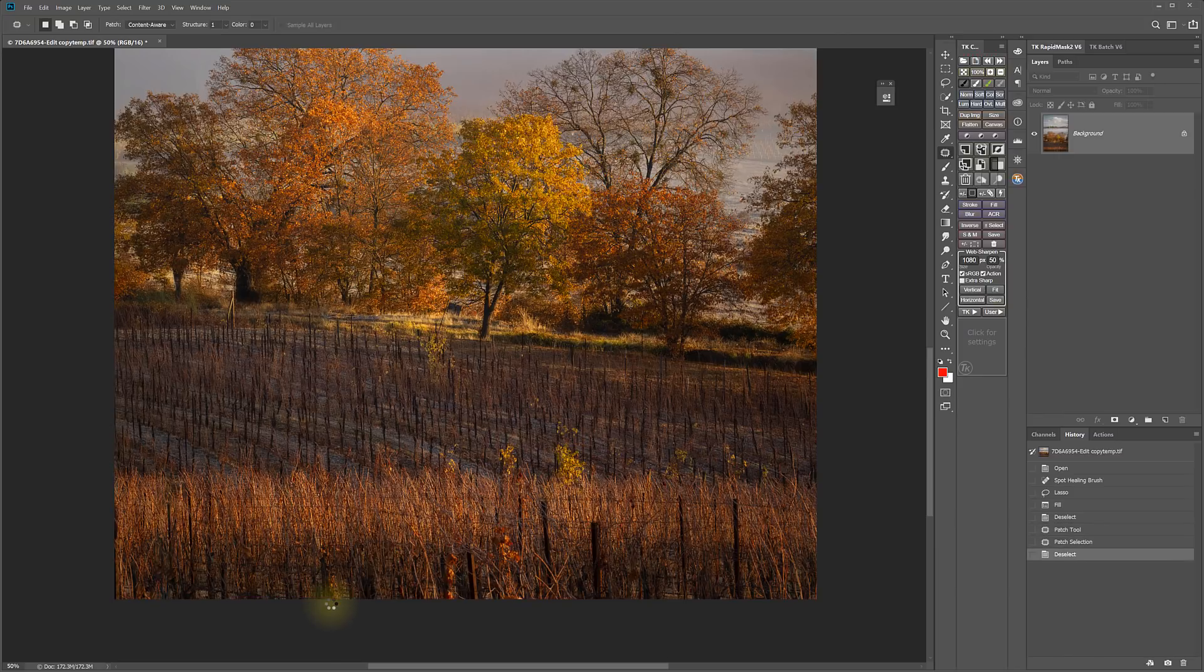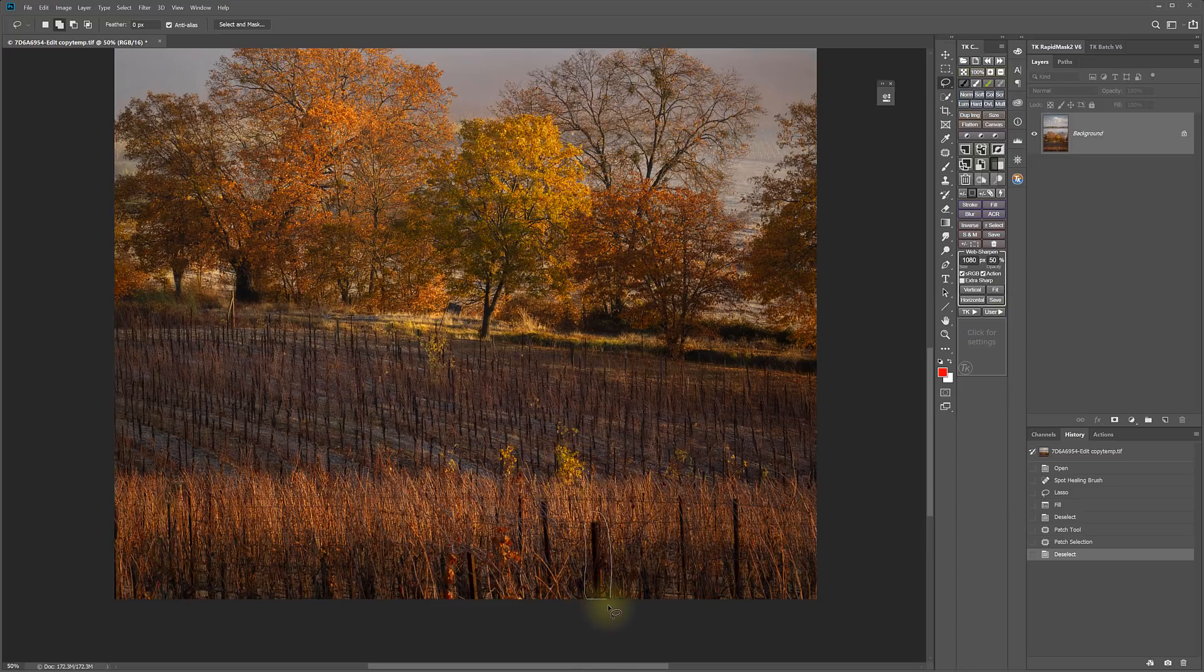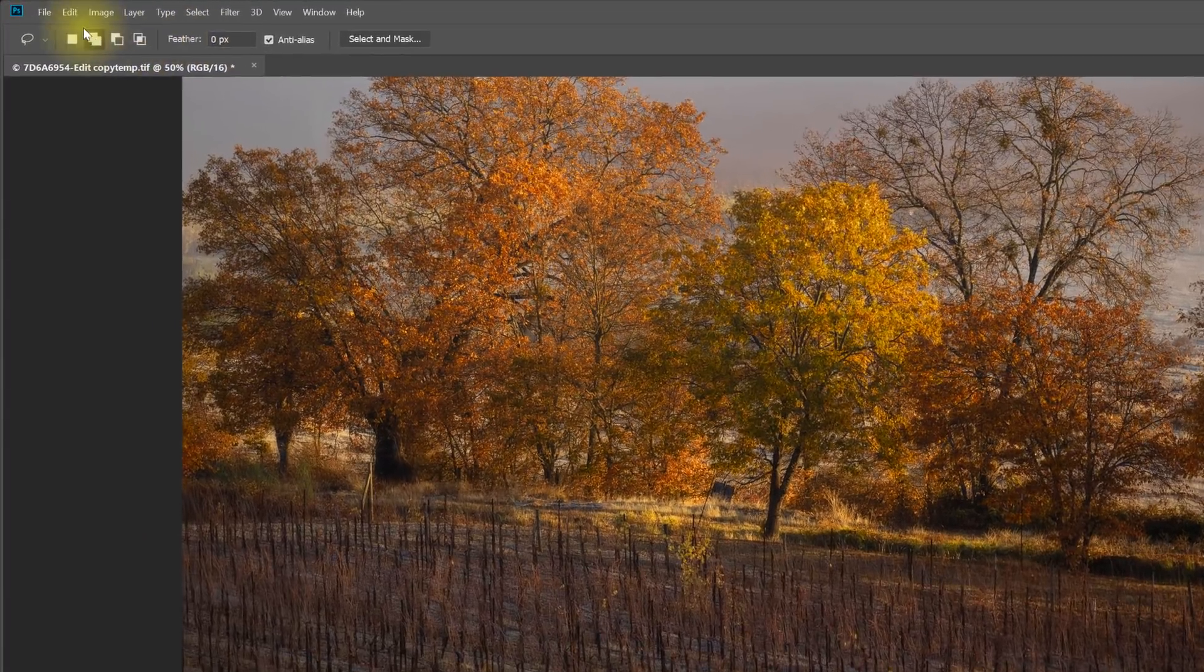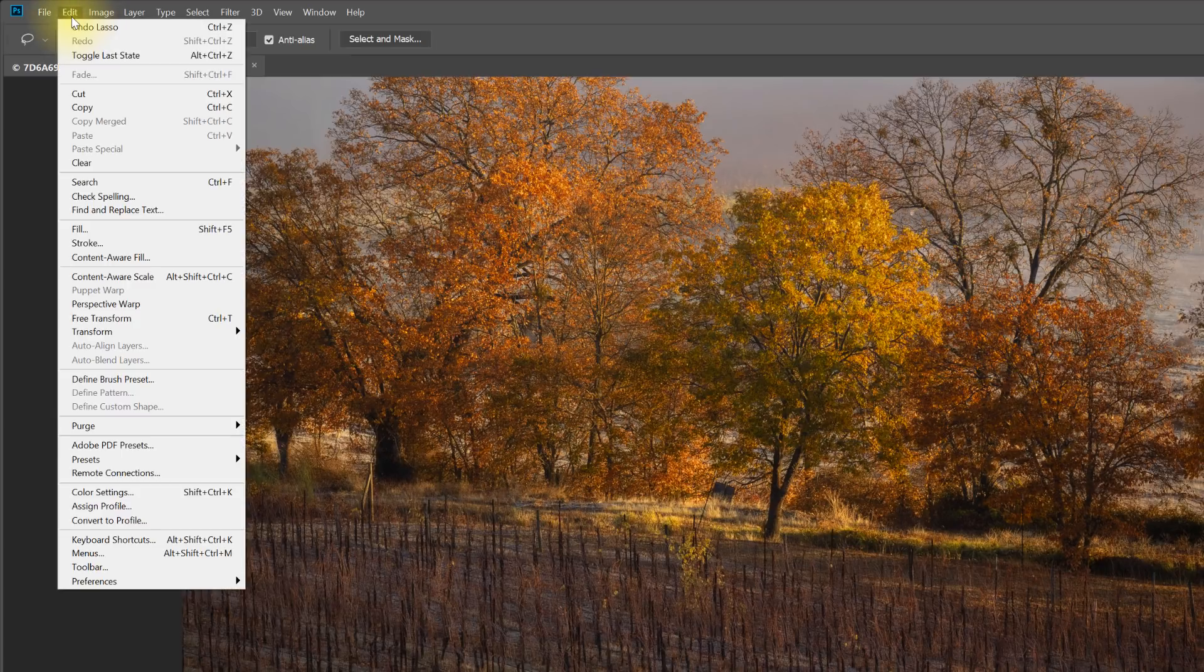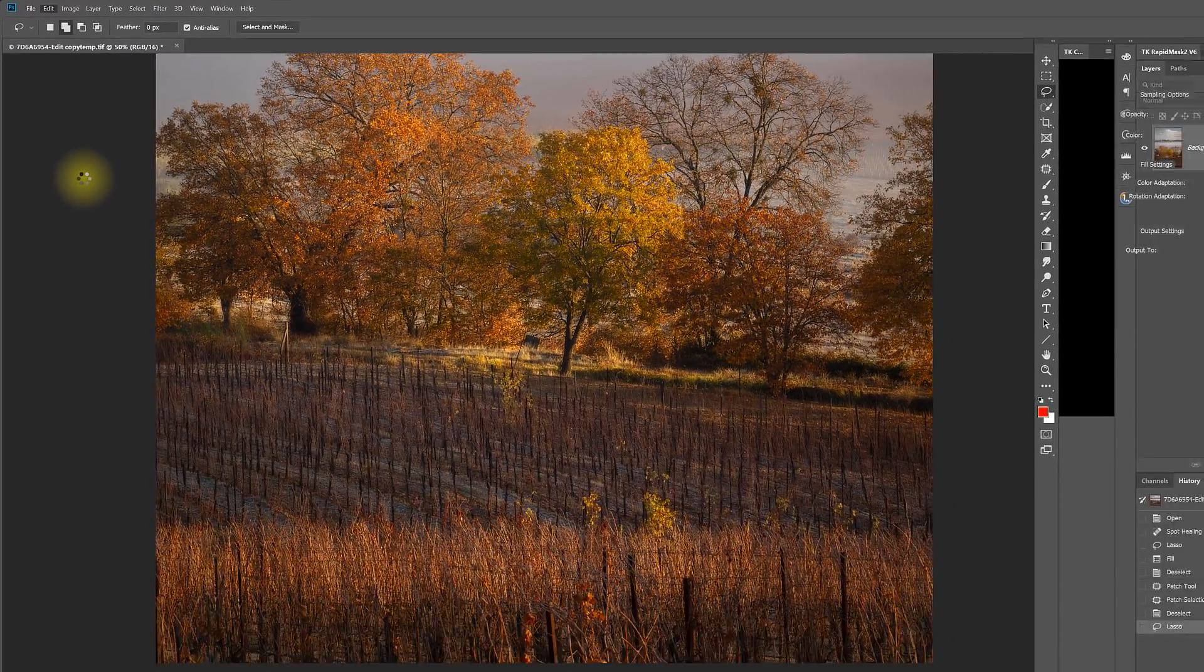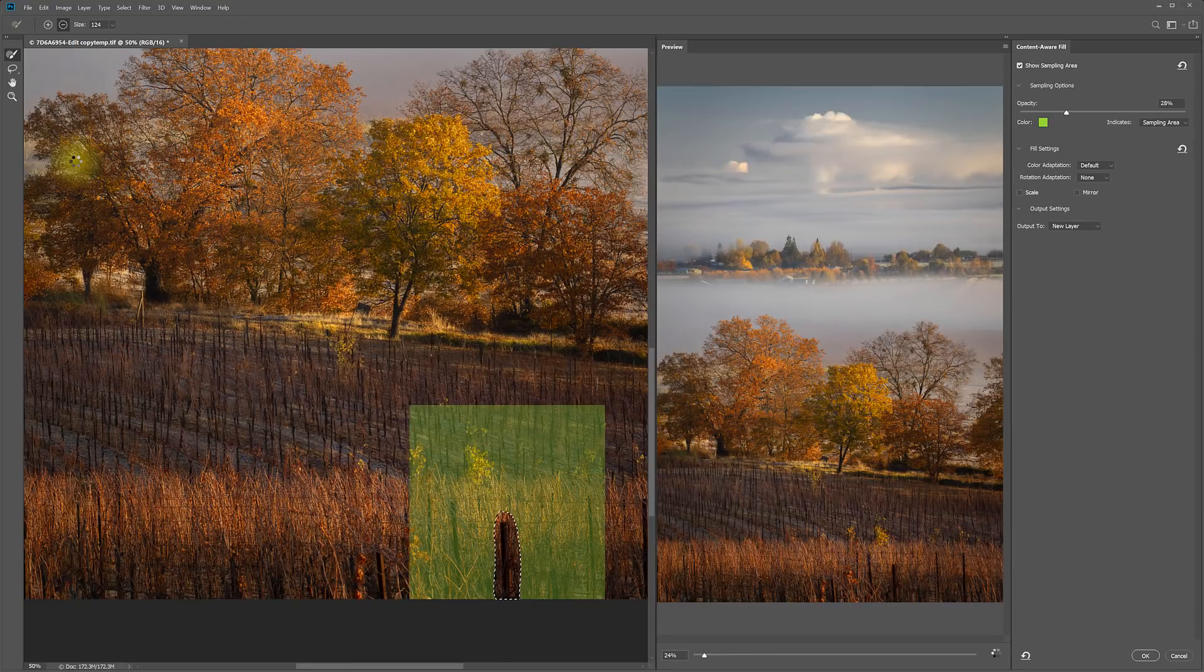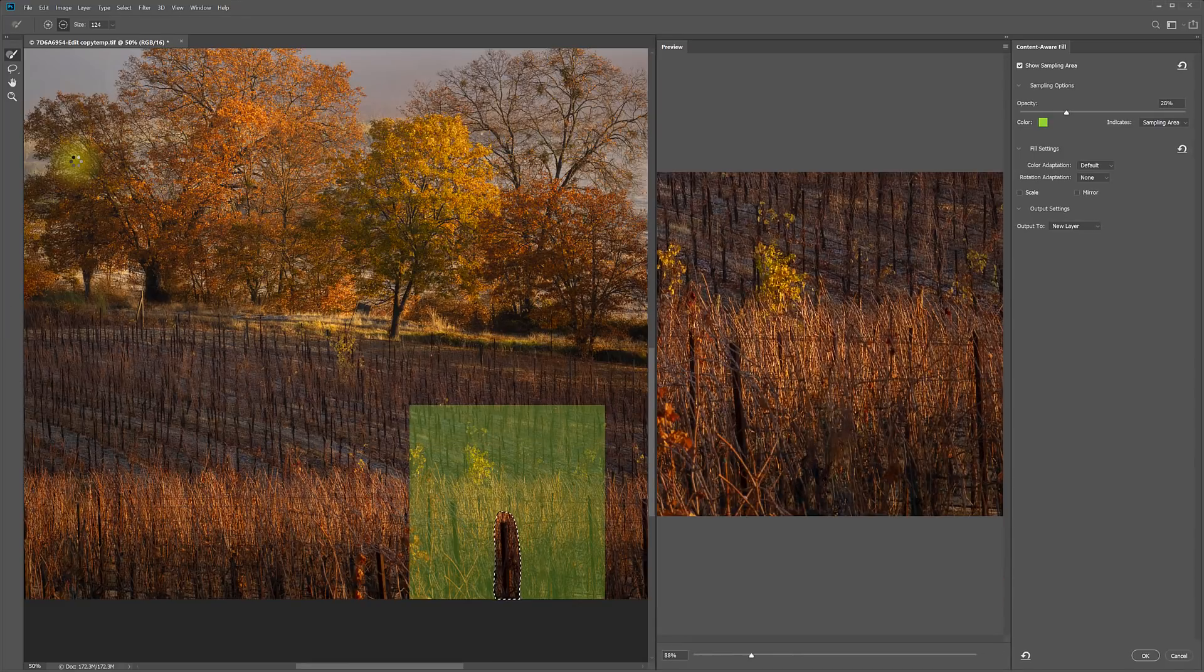Now we have a brand new, more powerful Content-Aware Fill Tool. Like with the old Content-Aware Fill, you start with the Lasso Tool and draw a selection around what it is that you want to patch or fill or remove. But now you go to the Edit menu and select the new Content-Aware Fill.